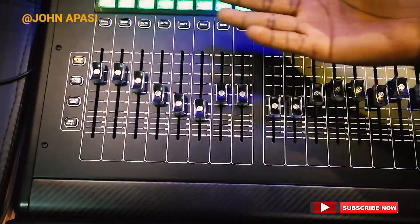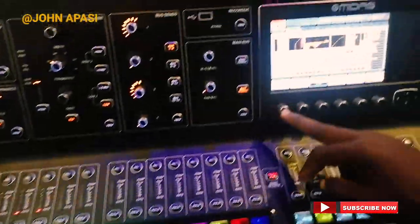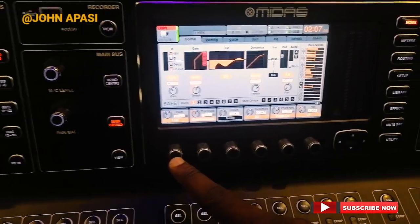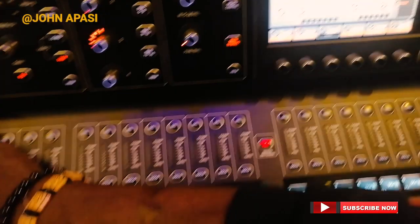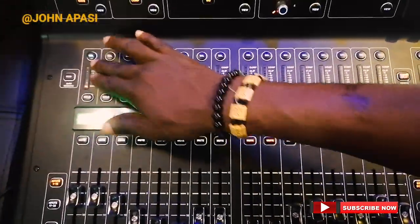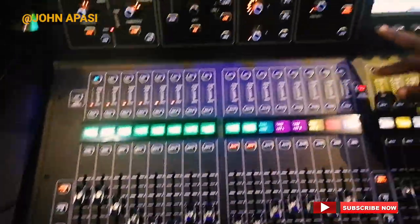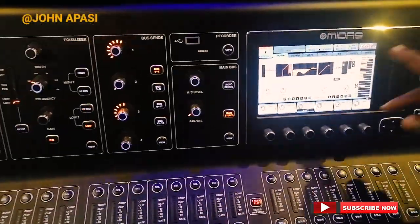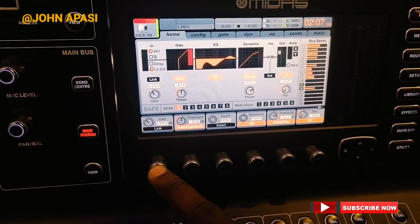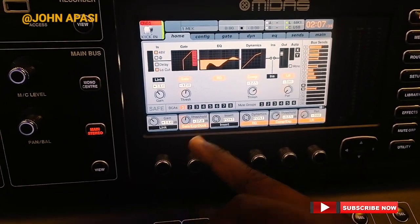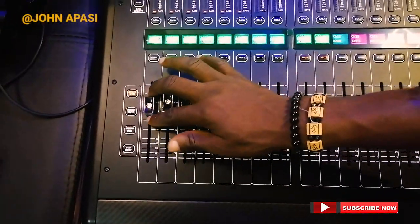If you want to remove it from the link, it's also easy. You select the first channel that you linked together, stay on your home button, and you deactivate the link. You now have your channels separately.